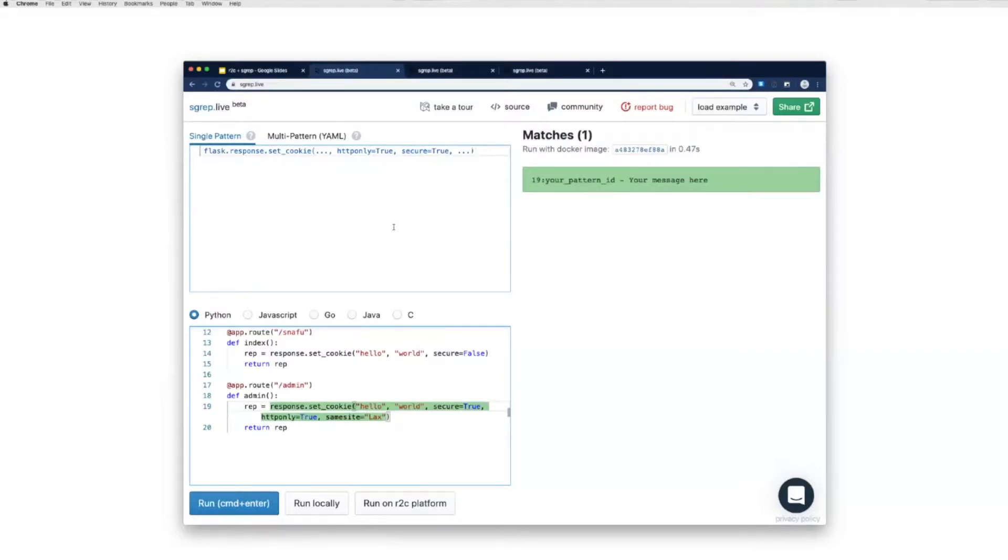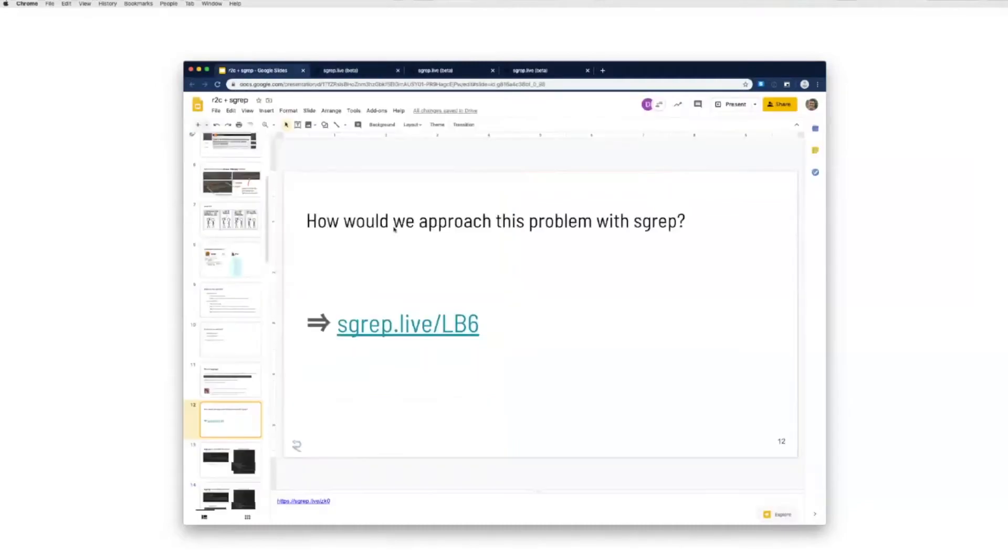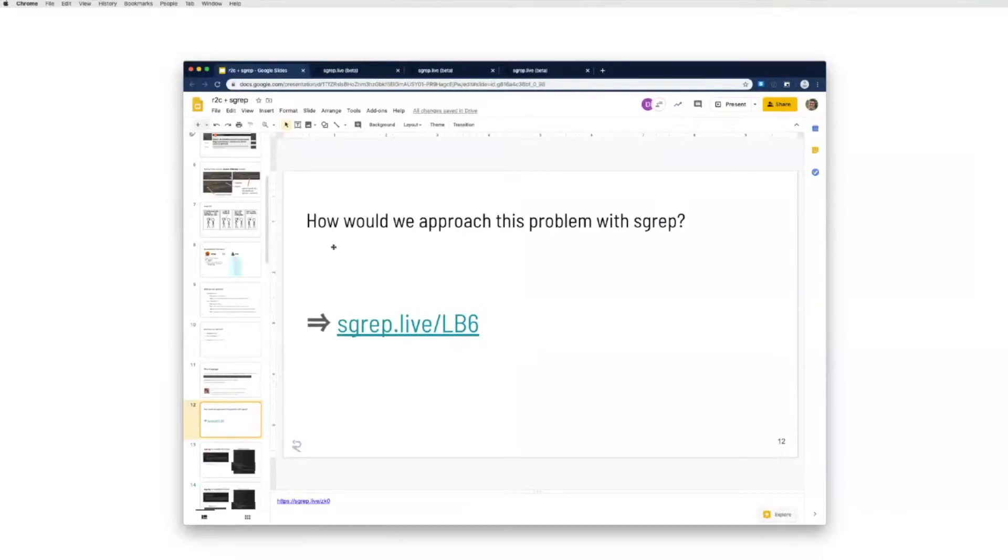So we'll come back to the Semgrep live editor, but I just wanted to give a quick zoom in. Oh yeah yeah, if you are on the Zoom you should be able to zoom in on my screen by hovering over to the left.